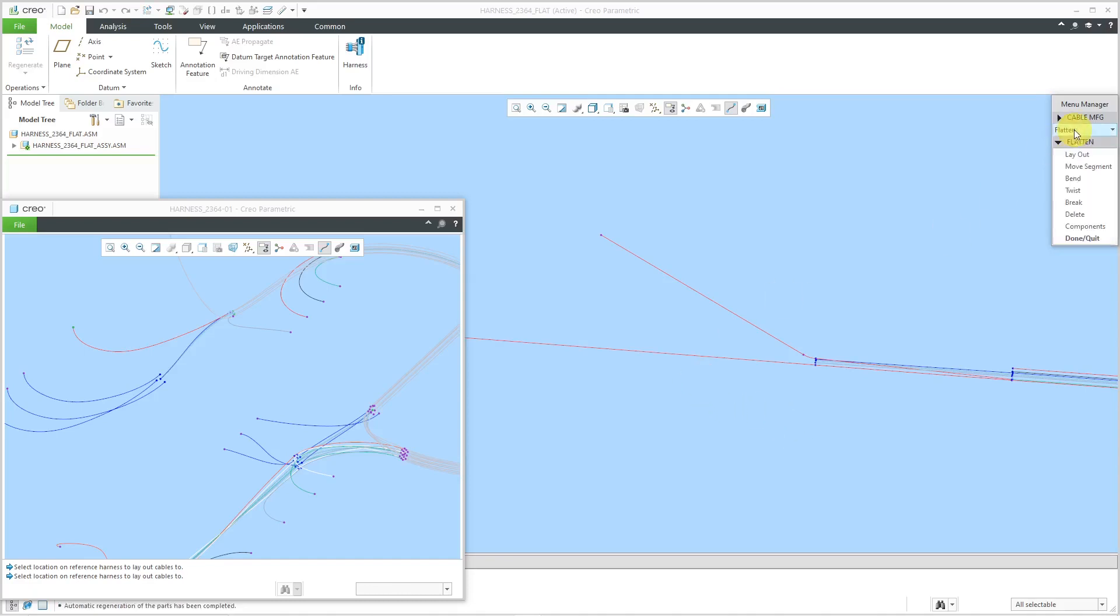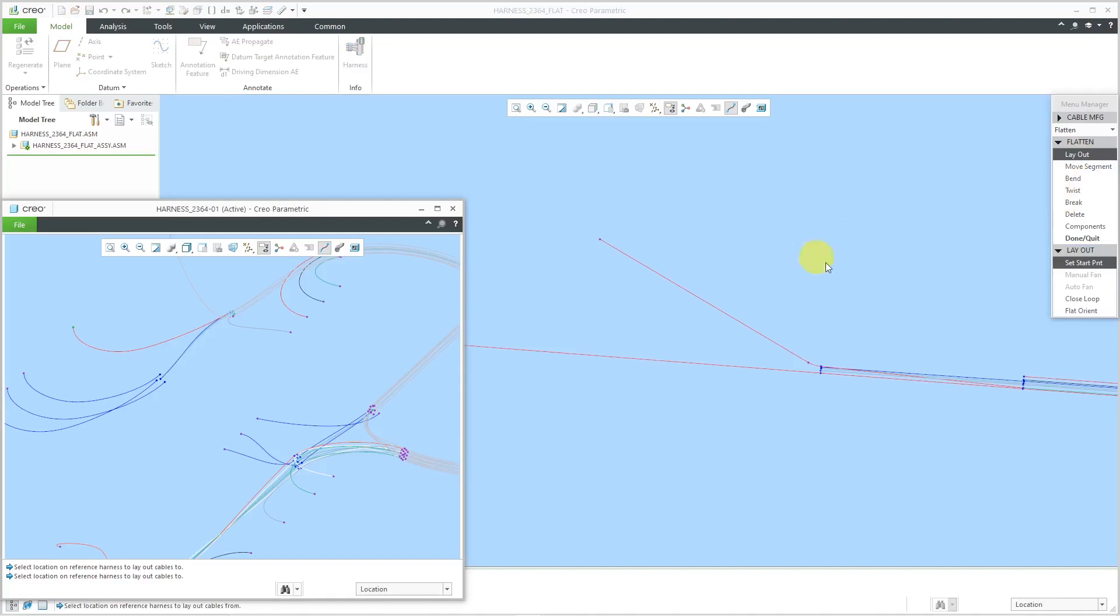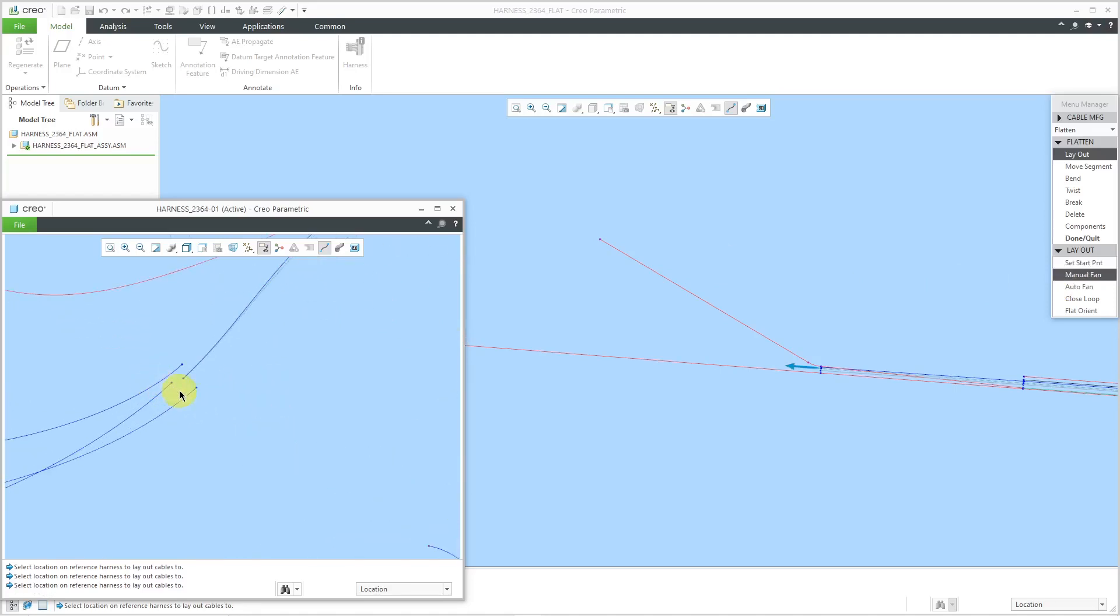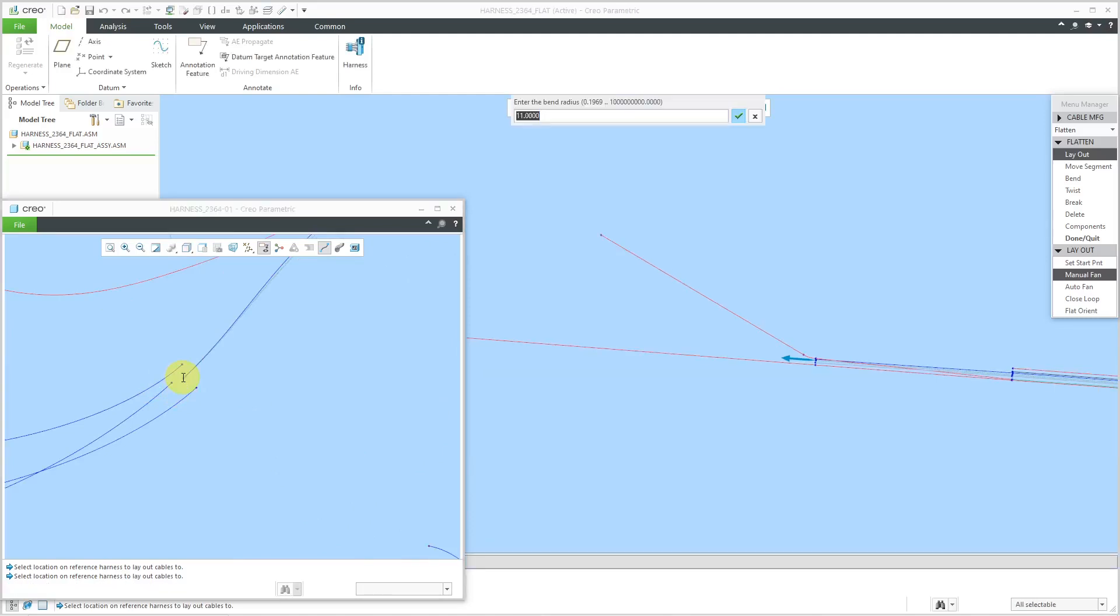Now I can go back to flatten and then layout. I think I'm using the same start point. Let's make this as the start point over here. I'll manually layout to this location.